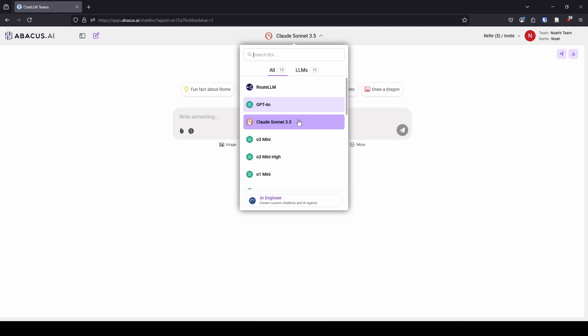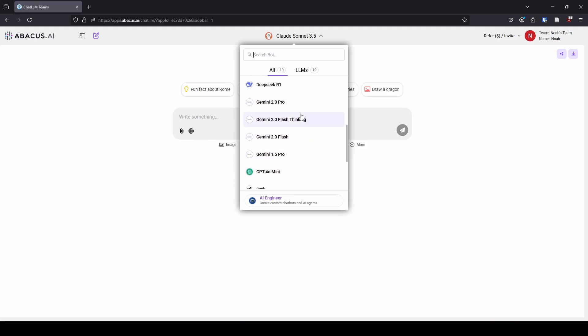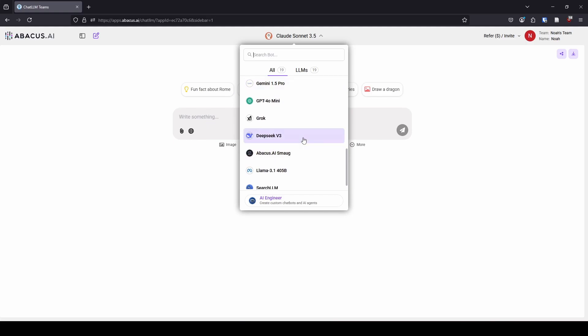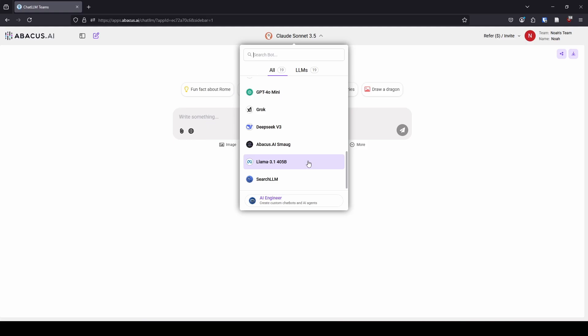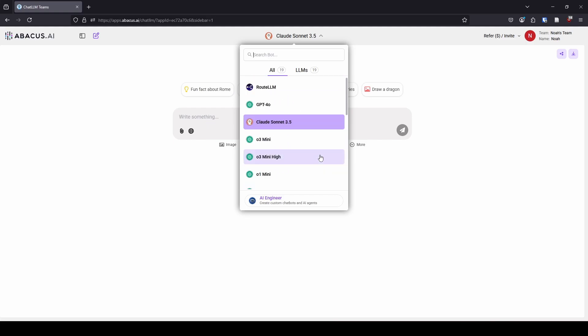Things you might be wondering: aren't Gemini models free through Google AI Studio? Yes they are. What about DeepSeek? That's free on their website. What about Llama — isn't that something you can download on your computer? Yes, but you probably can't run a 405-billion-parameter model on your computer. So why use this? For me, I wanted to use Claude a lot, more than the free version would let me.